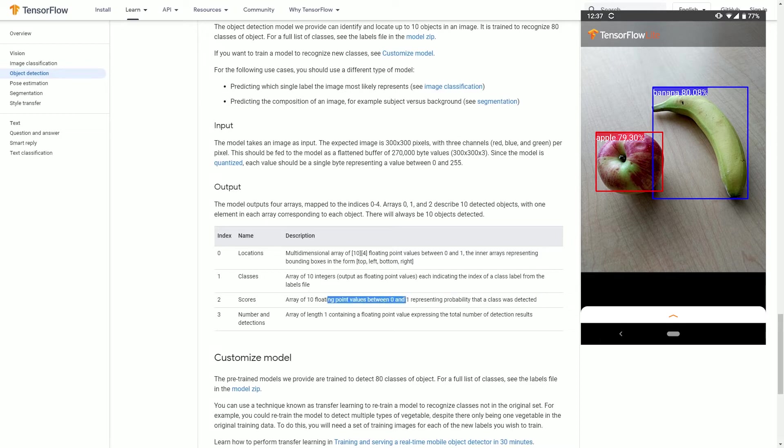The higher the number, the more confident the model is. This score is also sometimes known as the confidence score.